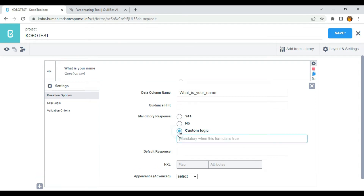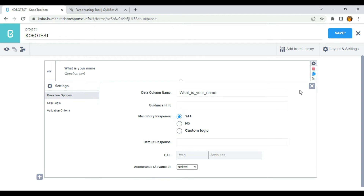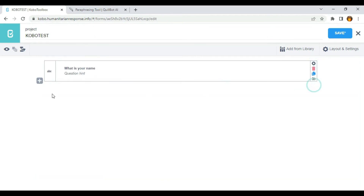The custom logic is useful if you want a certain group of users to answer a particular question in your form. Let's say you want users above 18 to answer a particular question, and if an answer is not provided, it will redirect the users back to the question. I'm going to use this later on in this video, but for now I need to select mandatory response as yes.